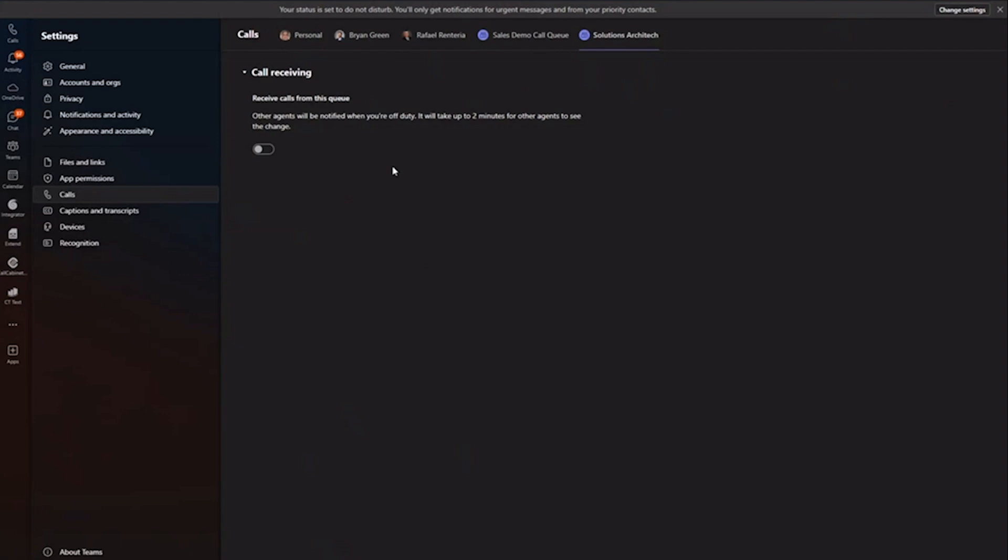Where you have two or three receptionists, and someone needs to step in temporarily just to take some calls. Anyone can simply go to their settings in Teams, go to the queues they're part of, and simply check a box. They're logged in that particular call queue, and now those inbound calls are going to ring into their Teams client as well. So that's kind of showing you my Teams call queues and that kind of functionality.